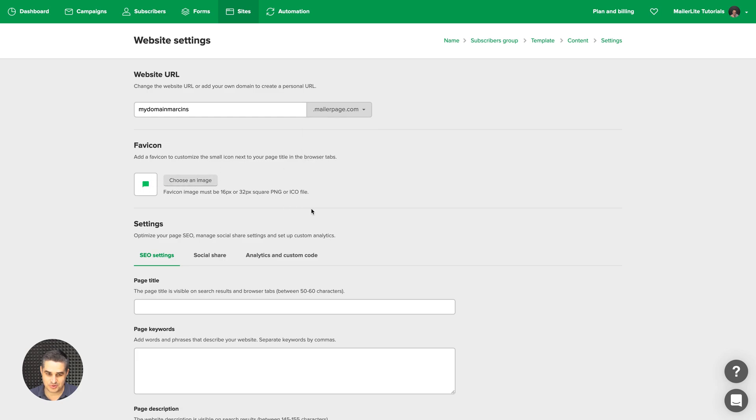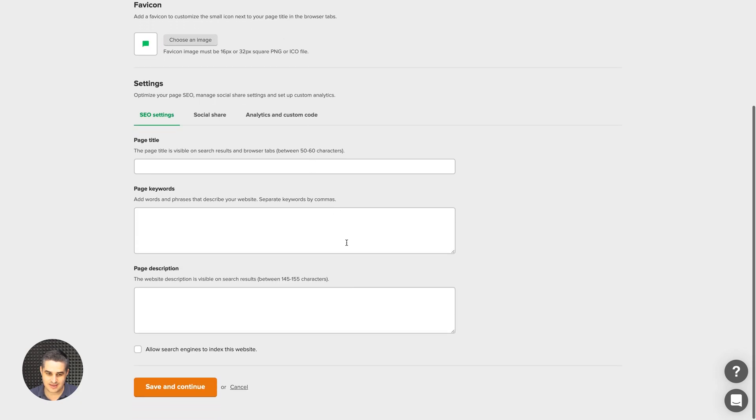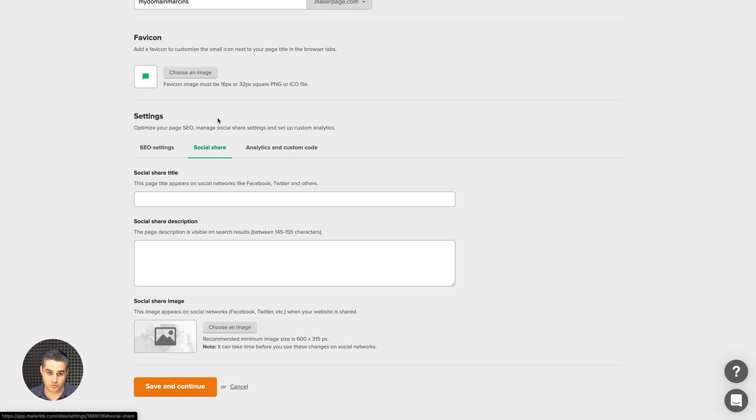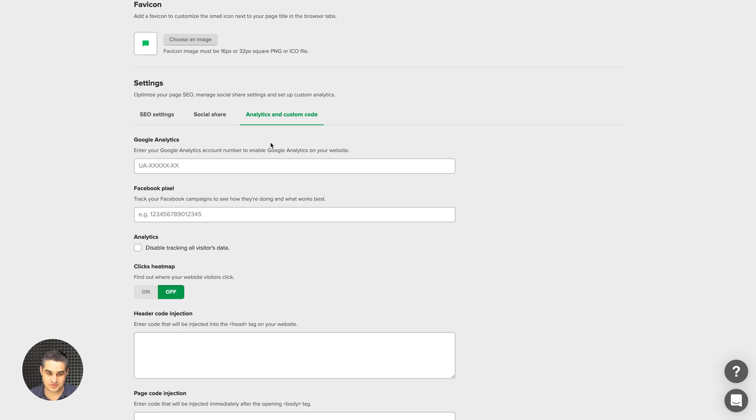You click Save and Continue. This shows up in the tabs in your browser. The SEO settings for your whole website. The social share settings for your whole website and analytic codes.